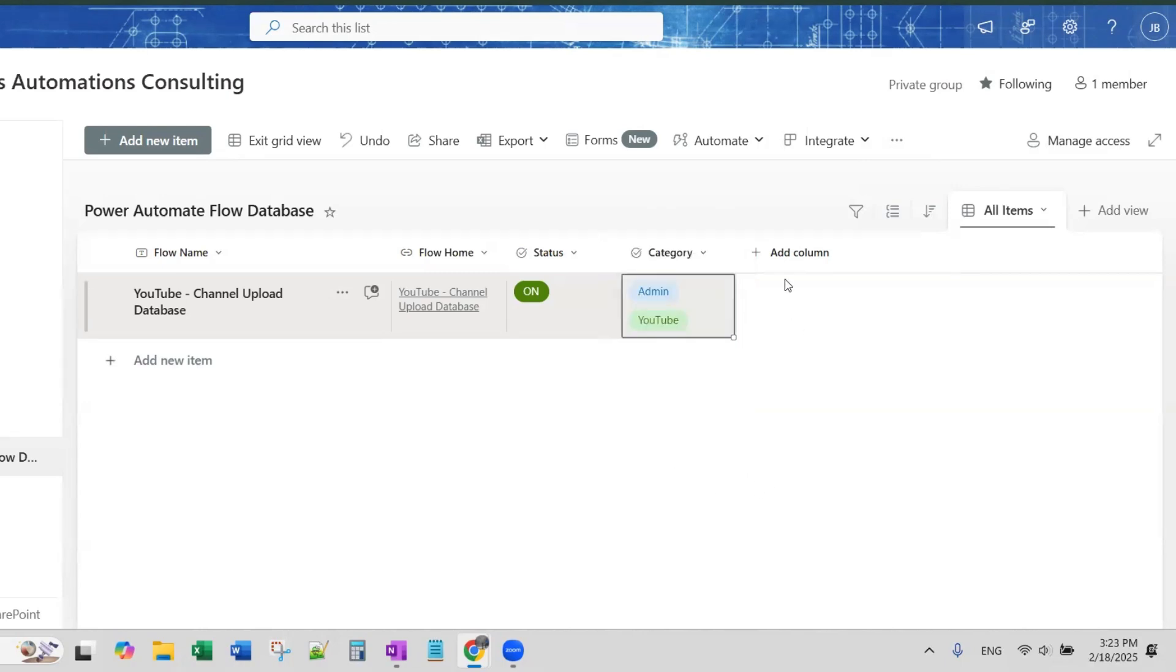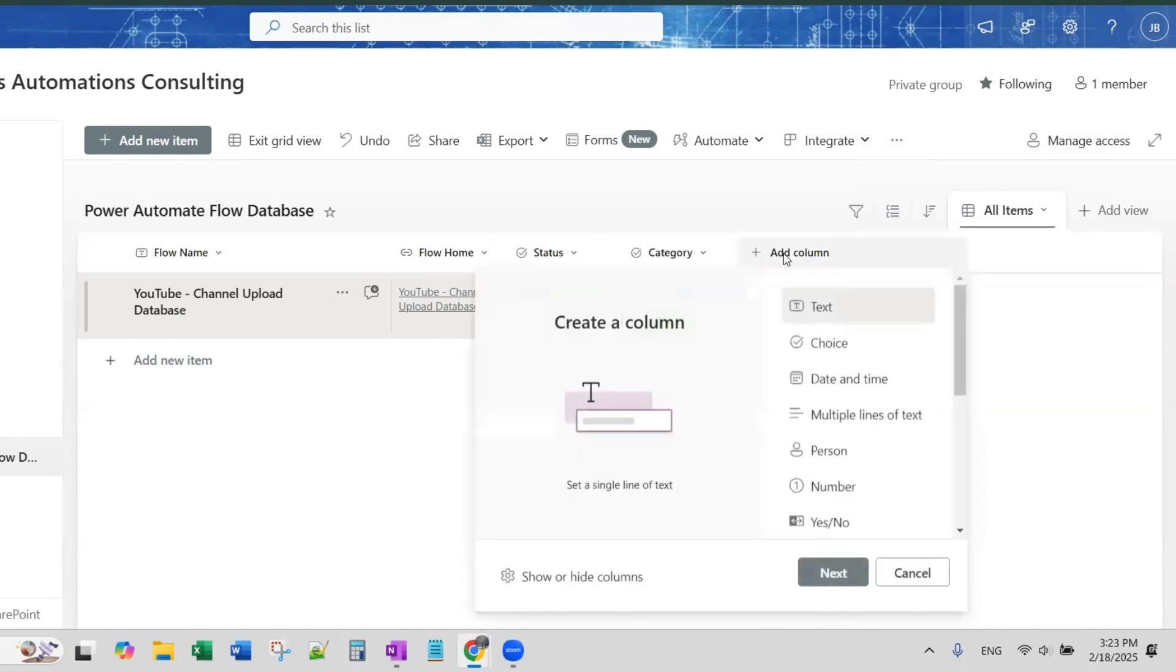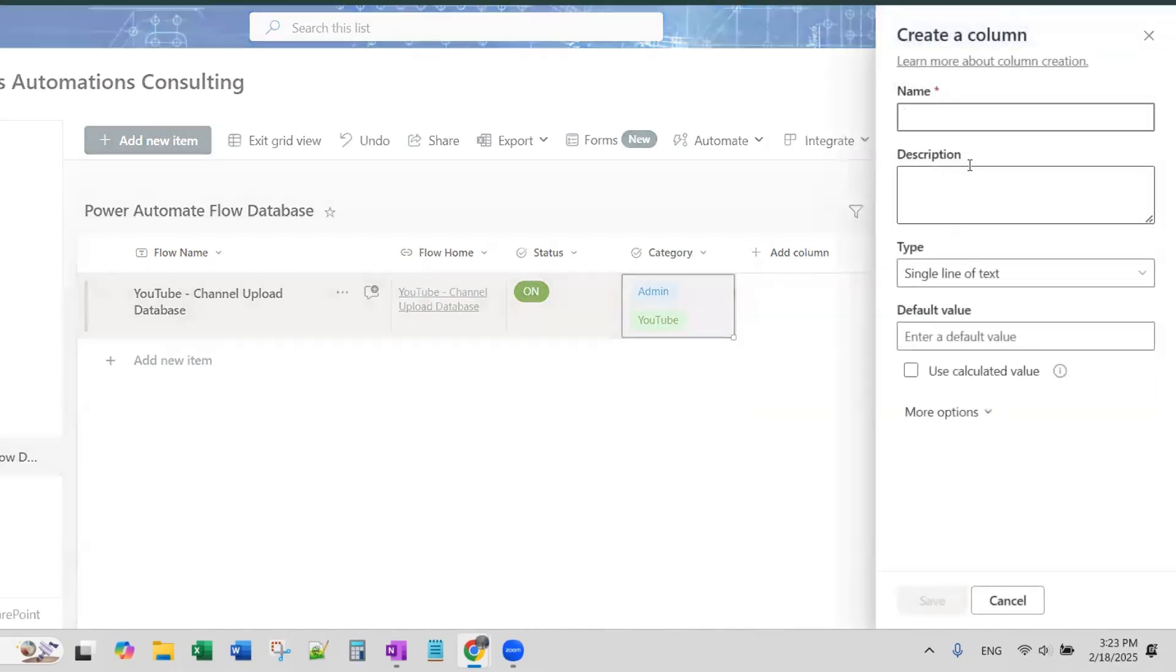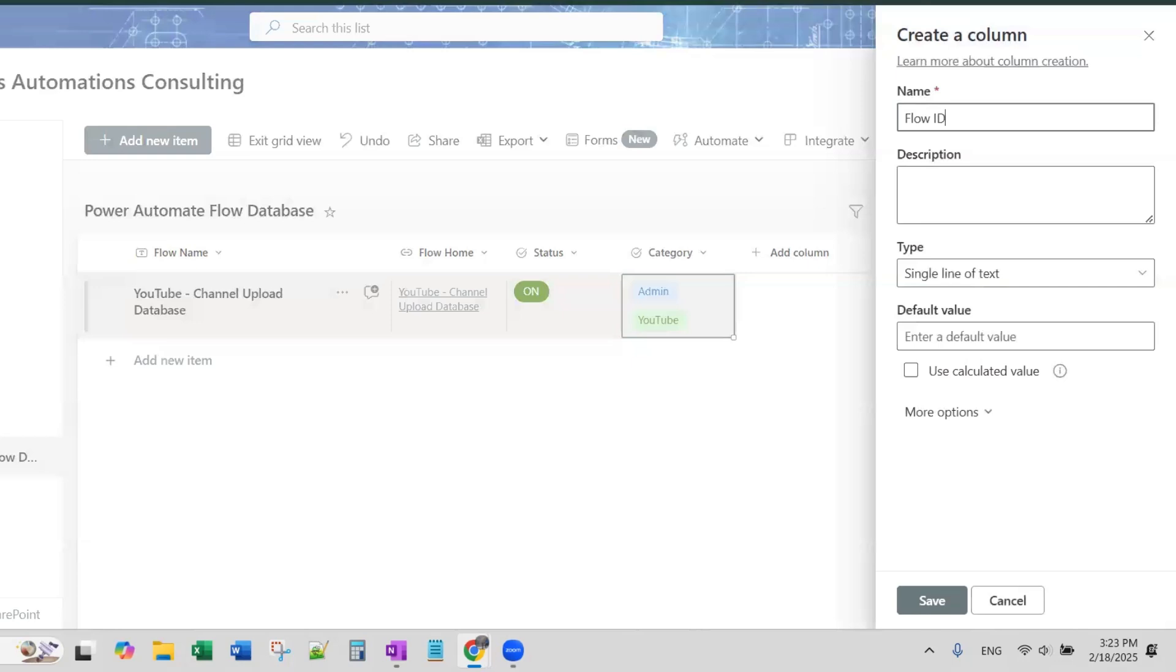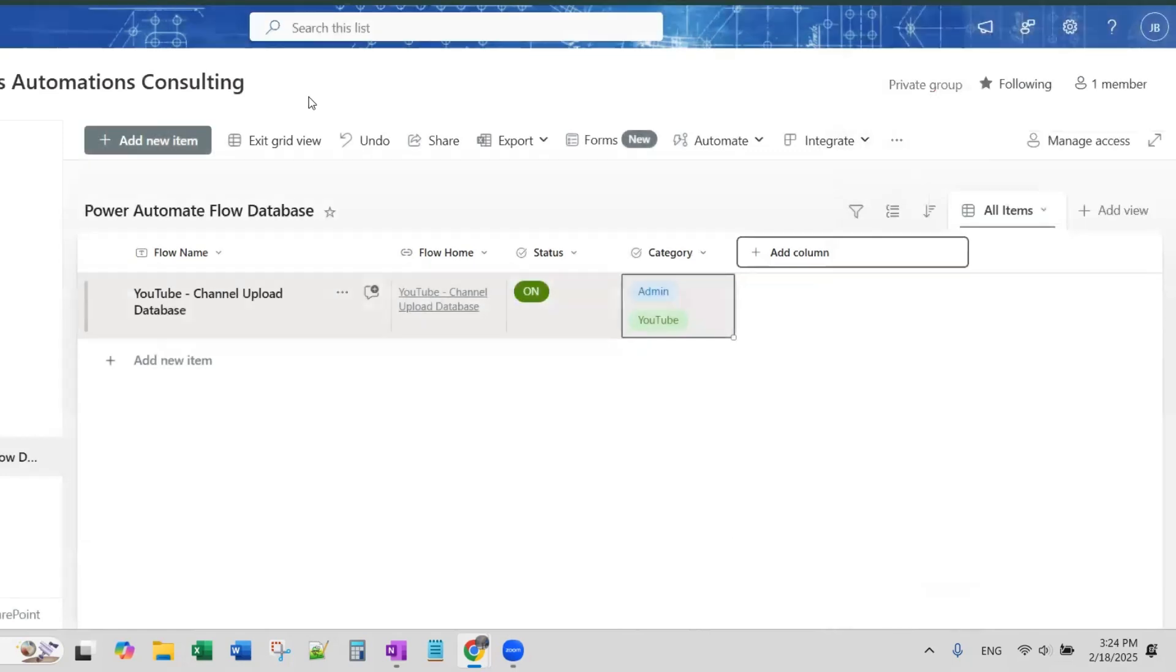Now, I also like to have a column for Flow ID and that's just going to be a regular text column. And Flow ID is the actual ID of the flow. So, the ID of the flow. Let me save.